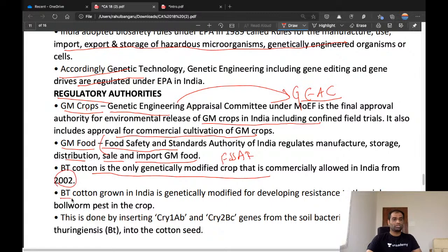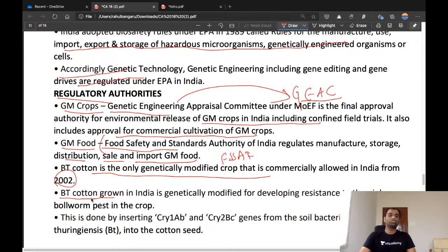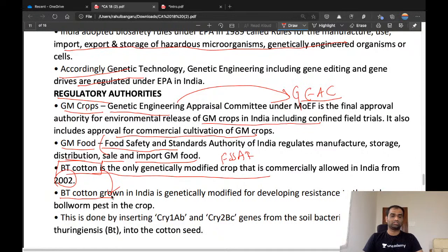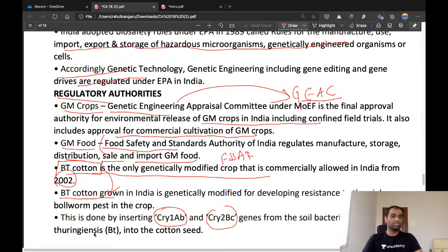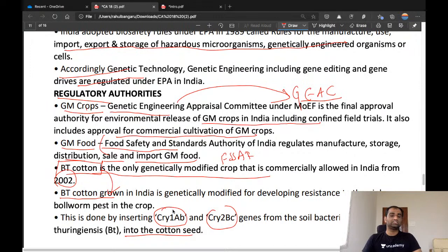Bt cotton is the only genetically modified crop commercially allowed to be grown in India, from 2002. It is genetically modified for developing resistance to the pink bollworm pest. This is done by inserting the CRY1AB and CRY2BC genes from a soil bacterium called Bacillus thuringiensis into the cotton seed. By inserting these genes, the cotton plants become resistant to the pink bollworm pest.